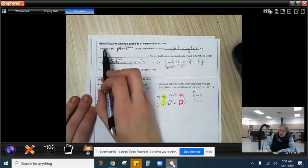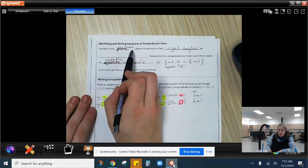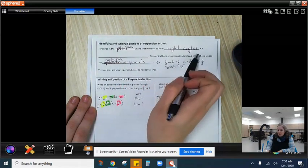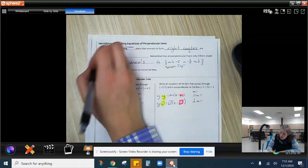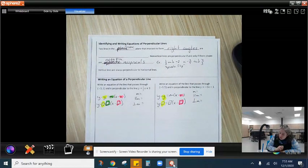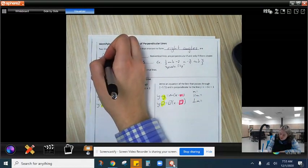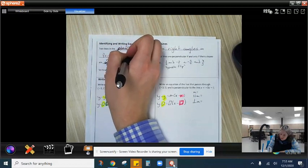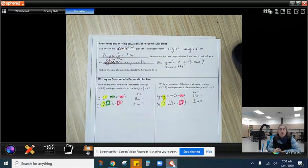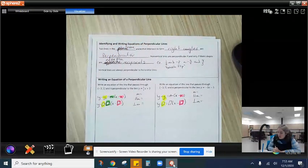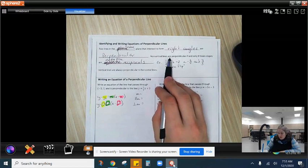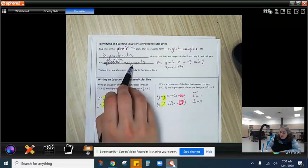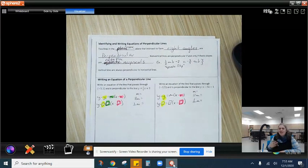A perpendicular line — two lines that are in the same plane that intersect to form a right angle. Non-vertical lines are perpendicular if and only if their slopes are negative reciprocals. Okay, negative reciprocals.